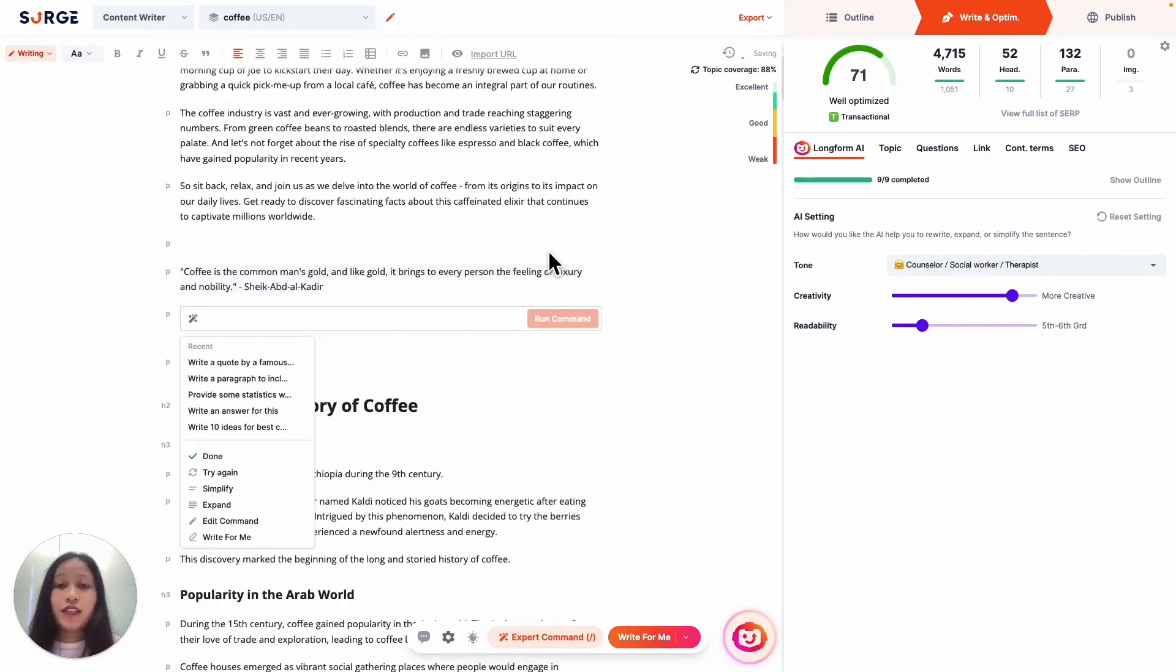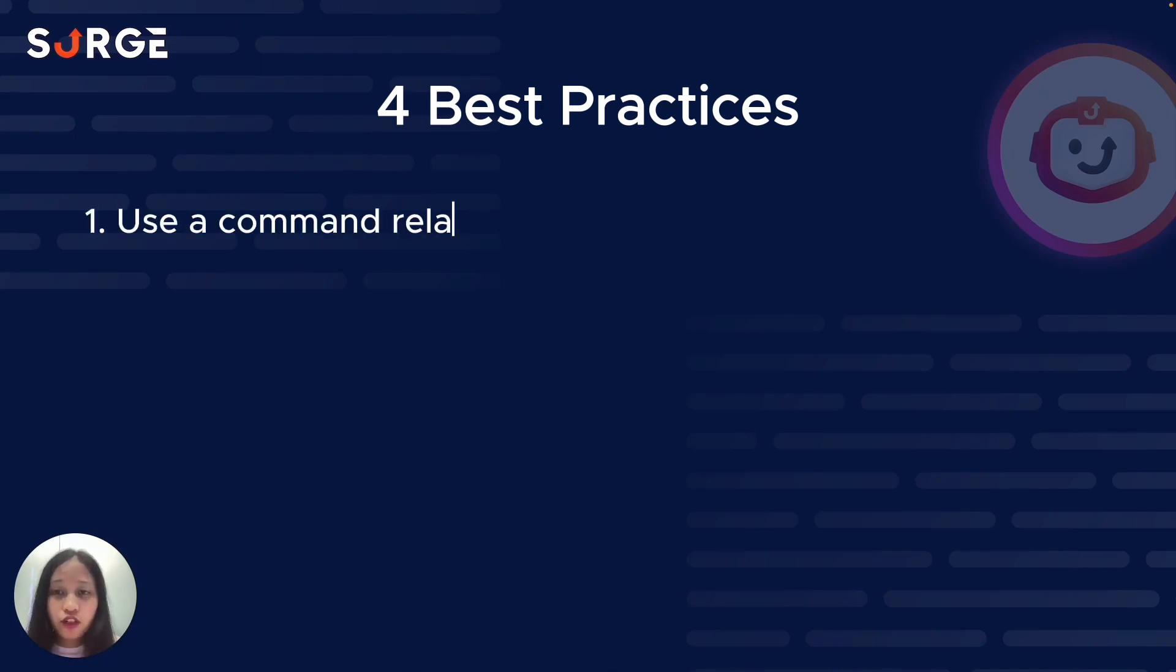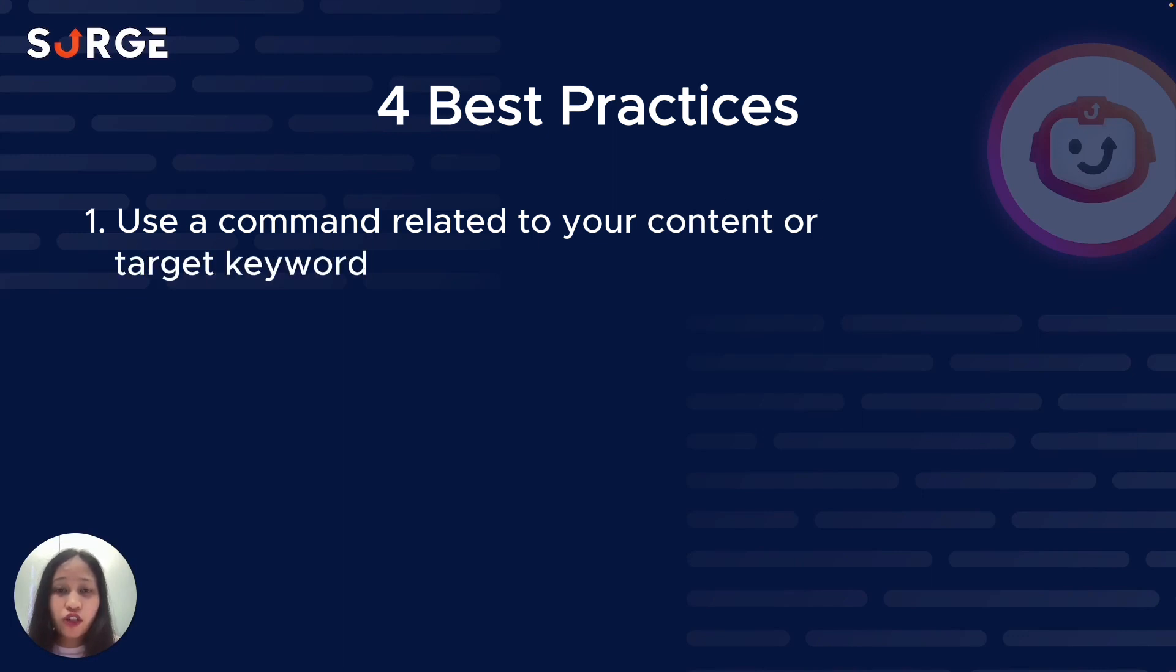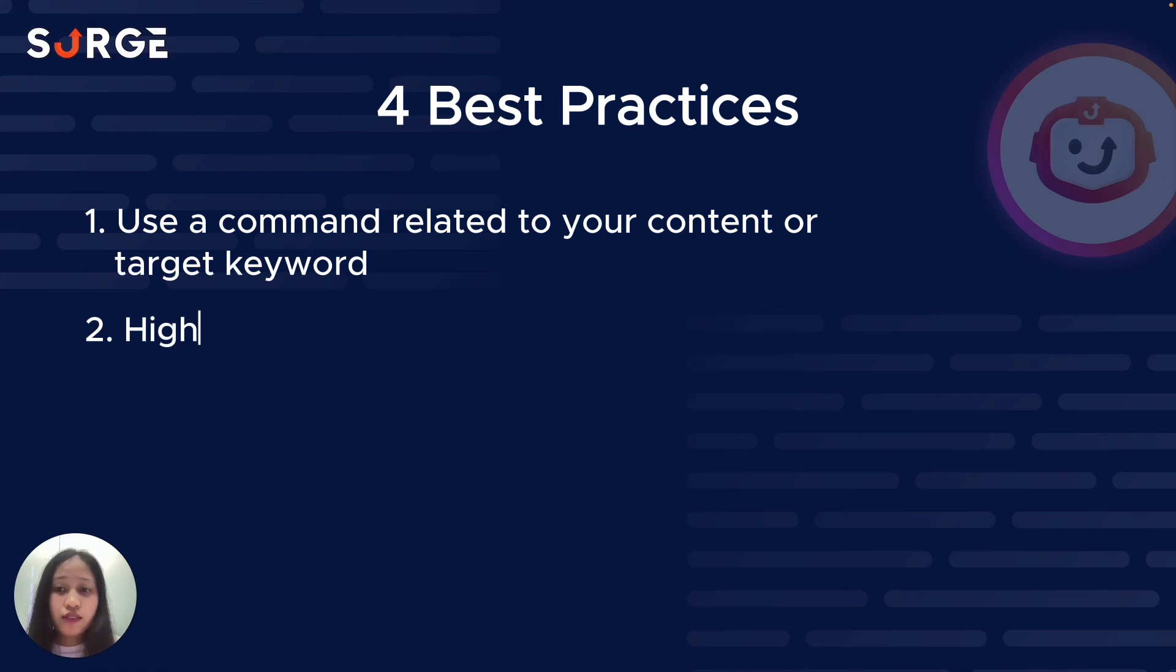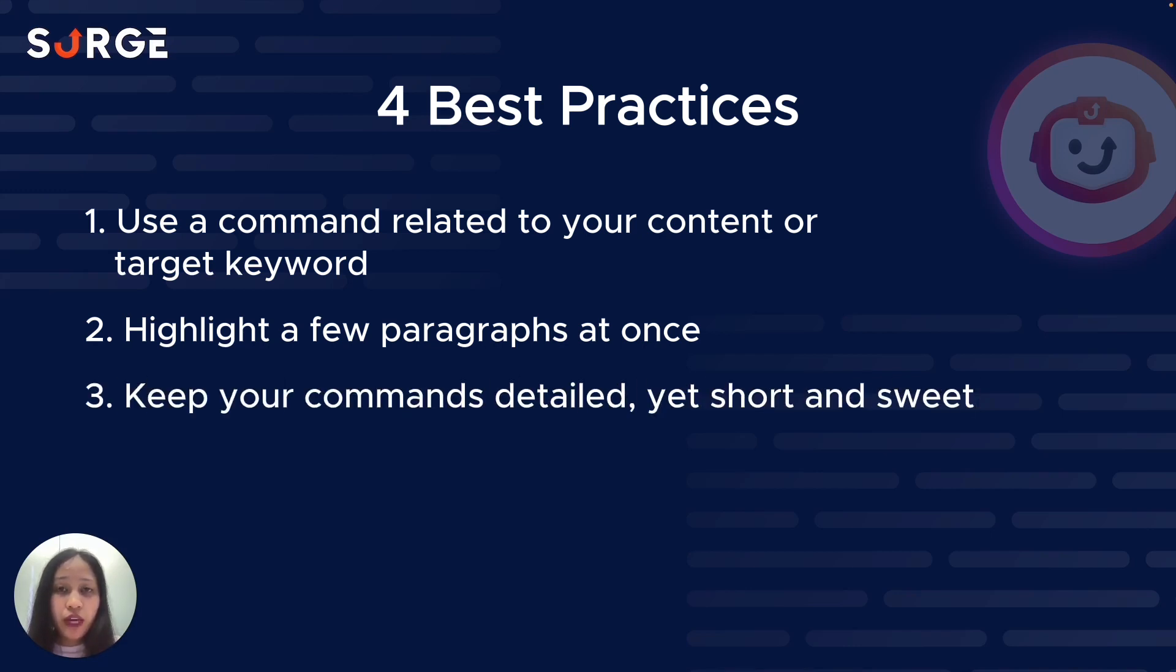And that's it. Next, let's go over four best practices to get the best results with Expert Command. First, use a command related to your content or target keyword. Of course, if your content is about coffee, you don't want to use a command about the best headphones of 2023. Second, highlight a few paragraphs at once. If the highlighted text is too long, it might be too complicated for Expert Command to understand. Instead, you can run the commands part by part instead of all at once. Third, keep your commands detailed yet short and sweet.